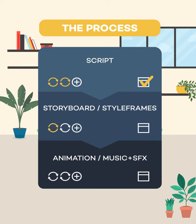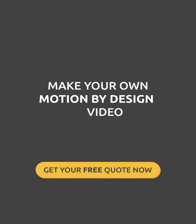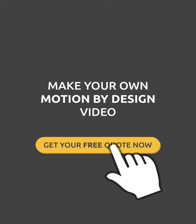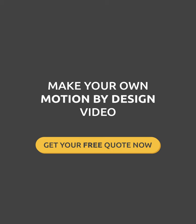However, more corrections could be added with a budget adjustment in order to enhance the video. So what are you waiting for? Contact us and make your own Motion by Design video. Thank you.